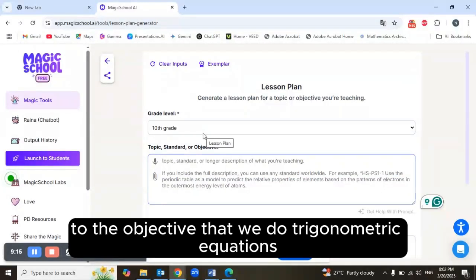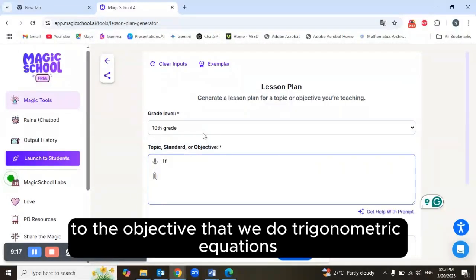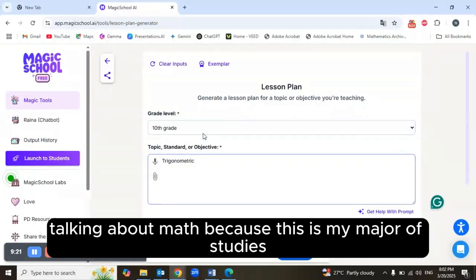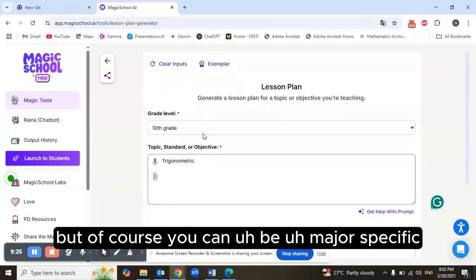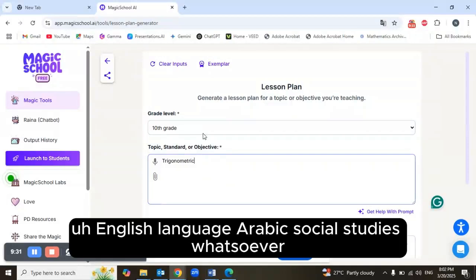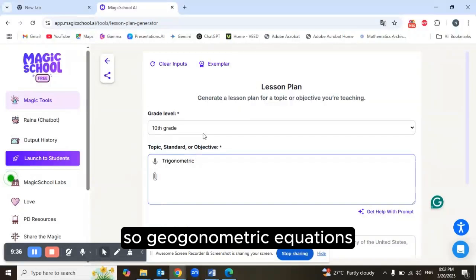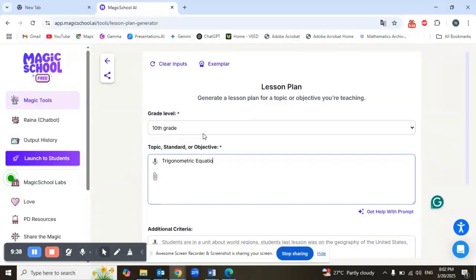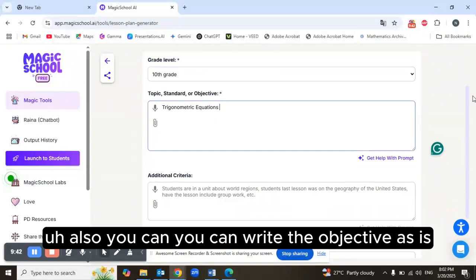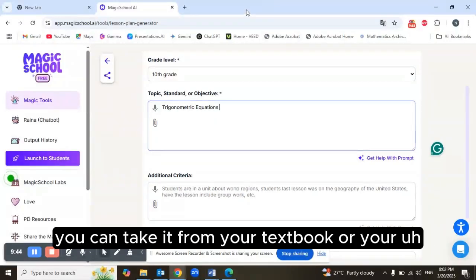Let's stick with our objective: trigonometric equations. Of course, you don't have to do math — you can use any subject like English language, Arabic, social studies, or science. You can write the objective as-is, taken directly from your textbook or teacher's book.